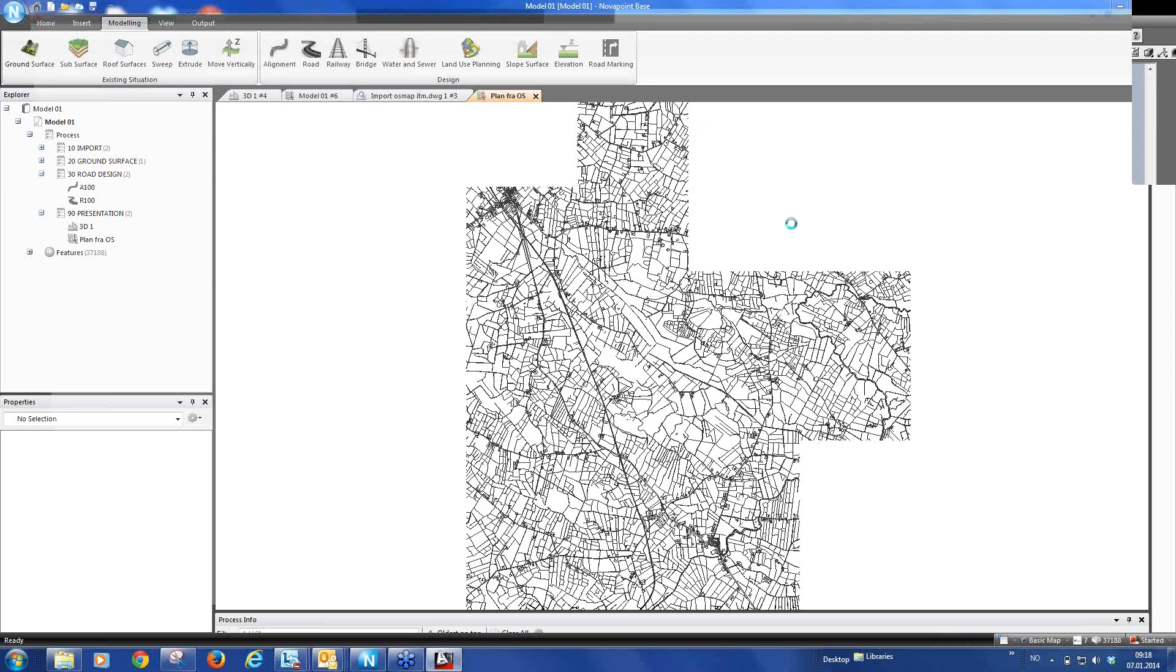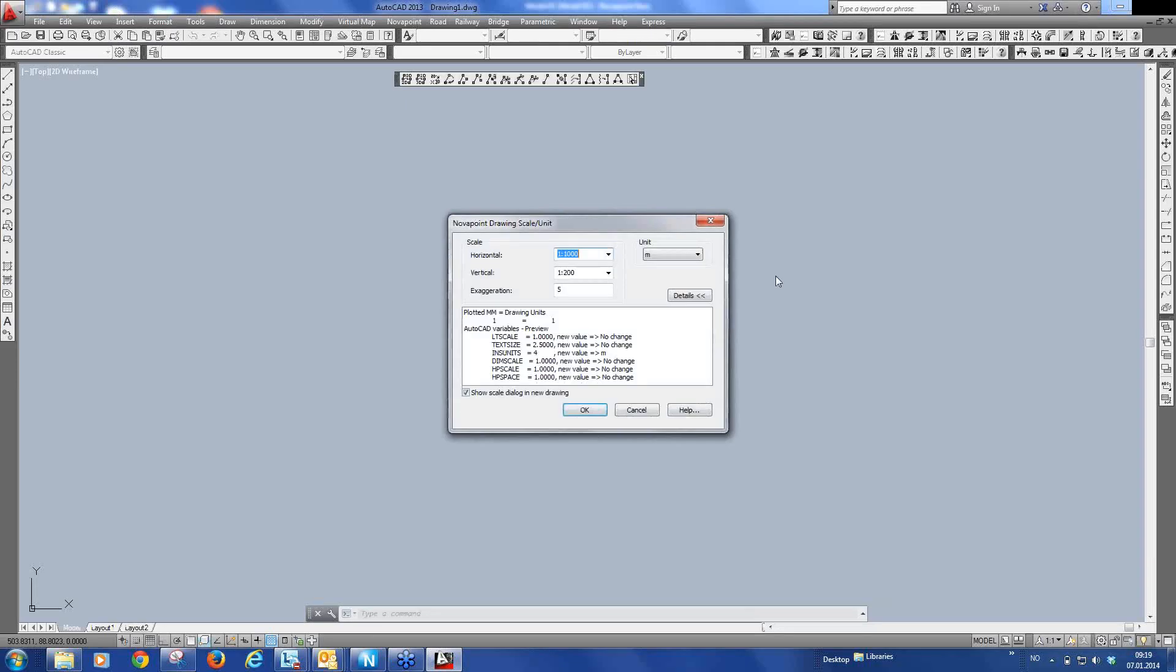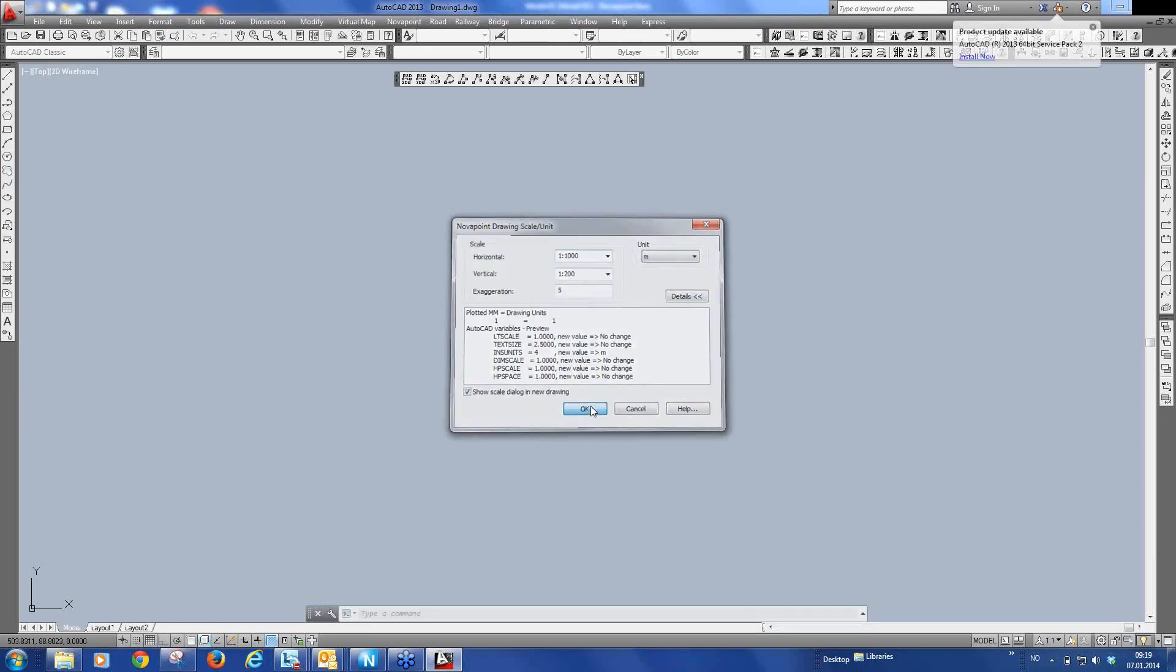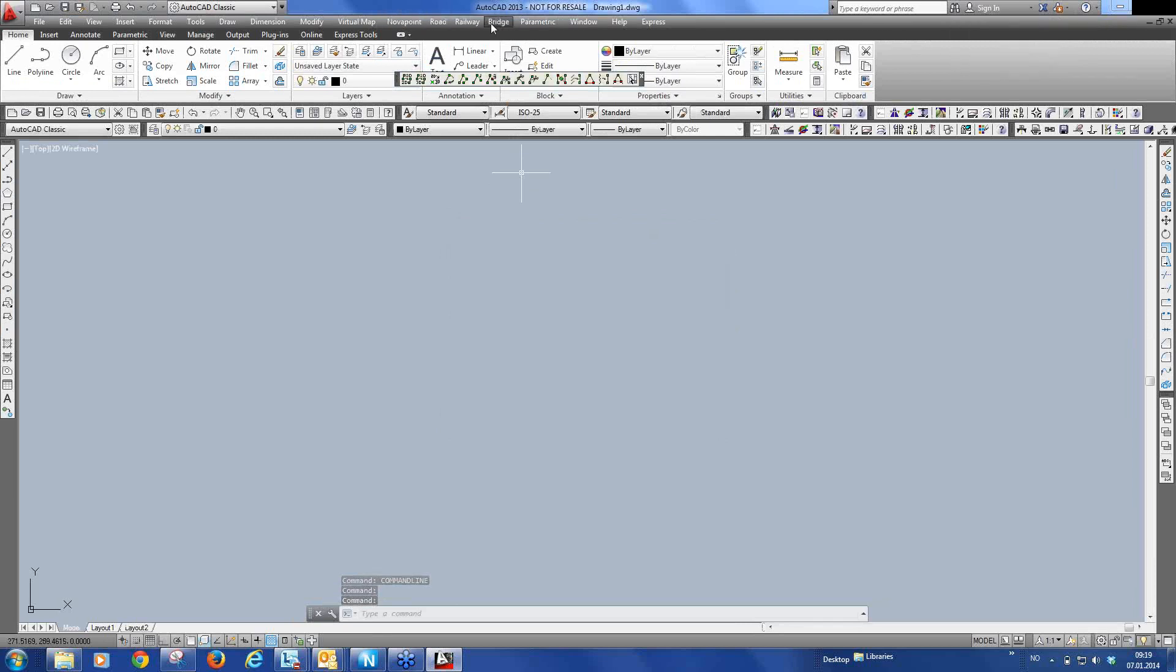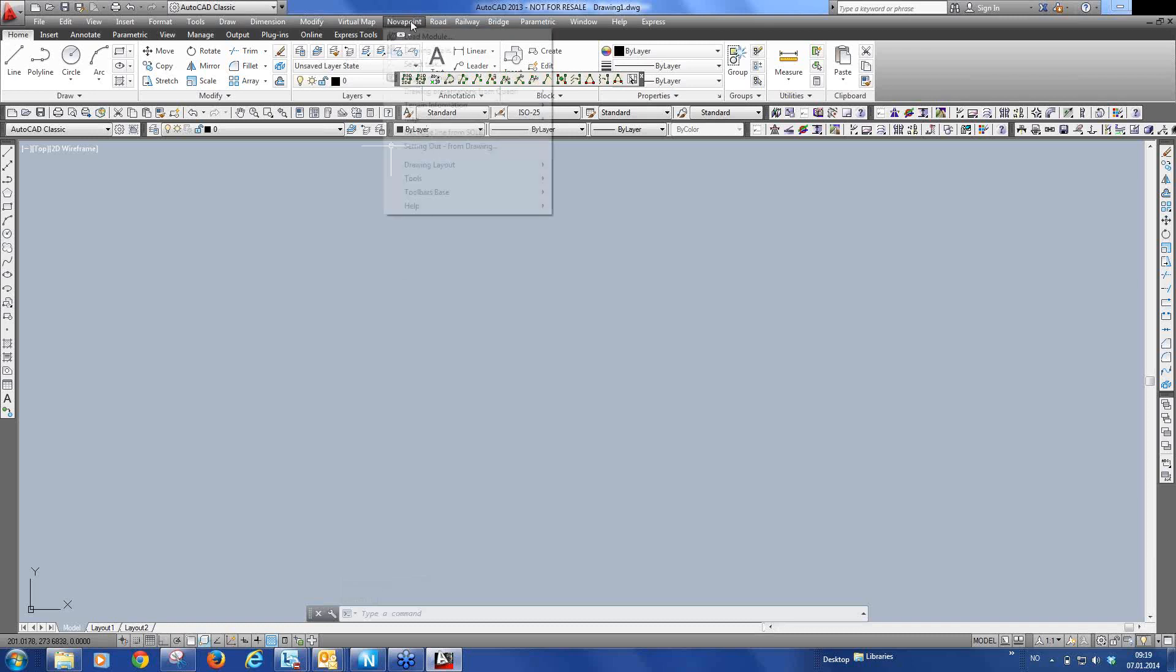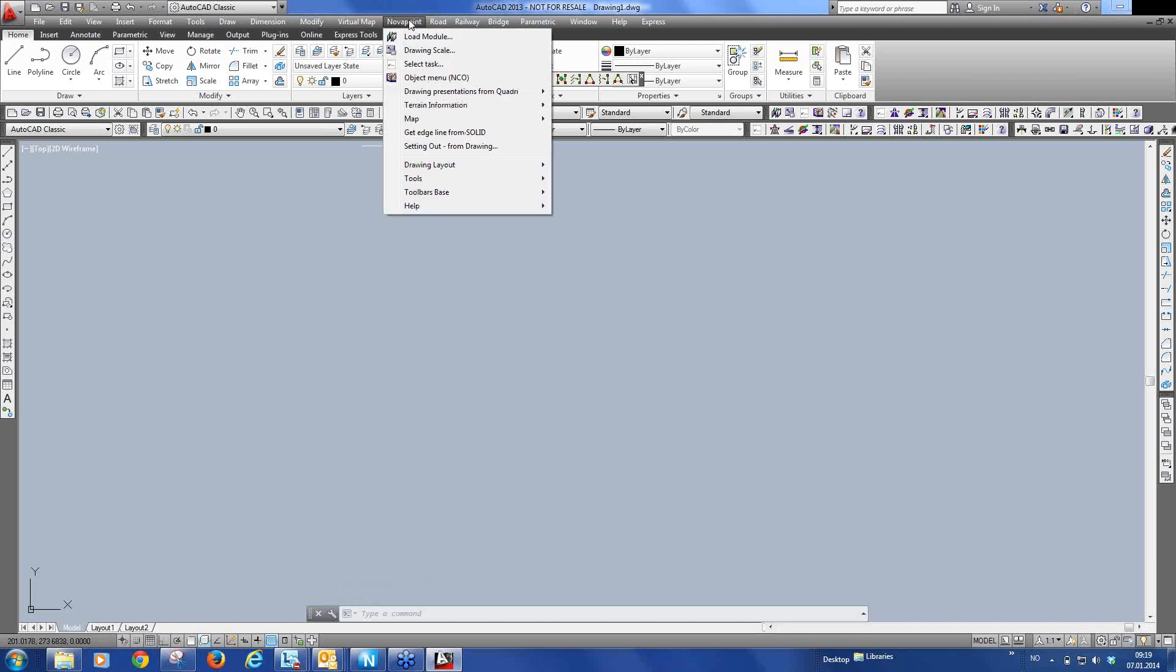And this is now very similar to the user interface that you've had in Nova Point 18. You see you have the Nova Point menus as before.